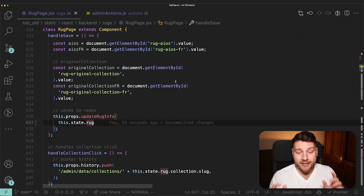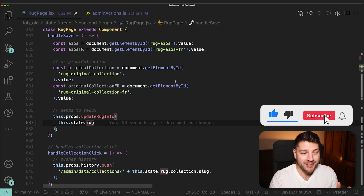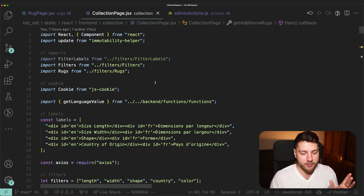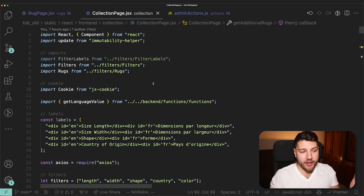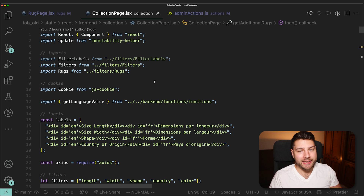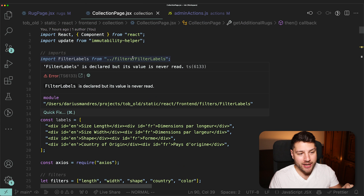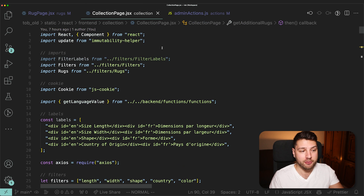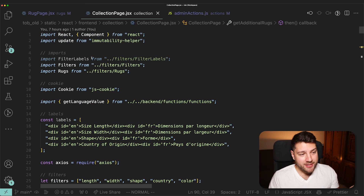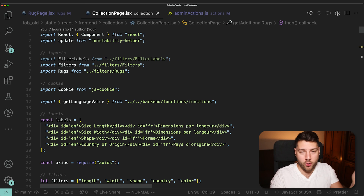If you thought that was bad, the next thing is arguably even worse. Let me open the Collection Page component. Before I talk about this component, you need to understand the architecture. The app has two parts: a front-end website and landing page built with Python using a templating language to render HTML, and a backend admin panel built in React. The Rug Page is in the admin panel. The Collection Page is in the front-end website, where some pages actually have React components embedded inside the Python HTML templates — which is really strange.